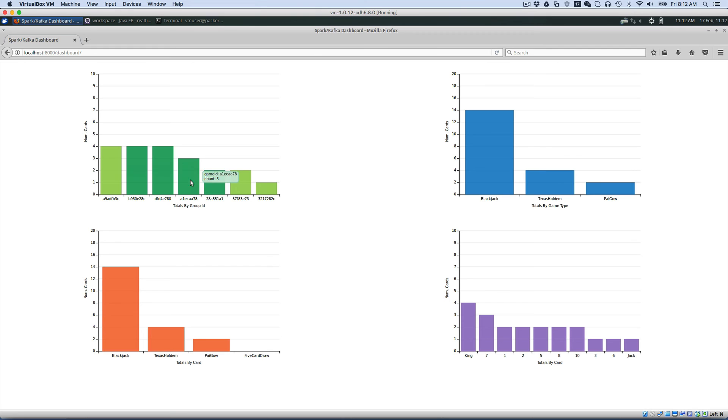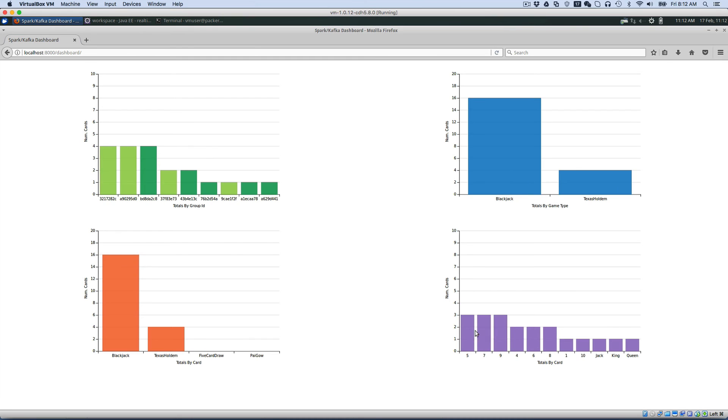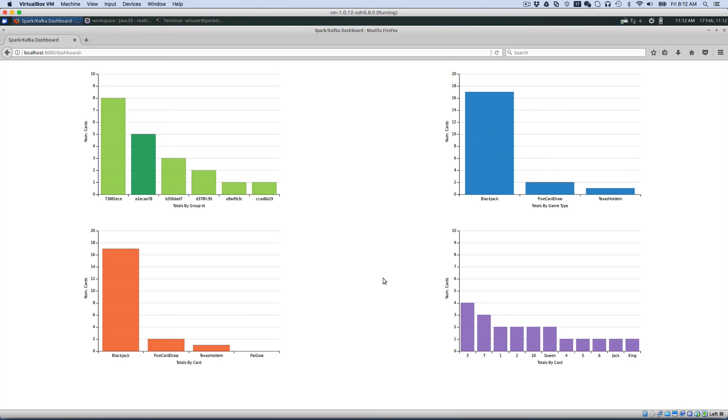So here's an analysis where for every group ID that's being played, we show how many cards were being played at that time. Here are all the cards that were played during a particular period of time. Here we have our game types and what games are popular during that time.